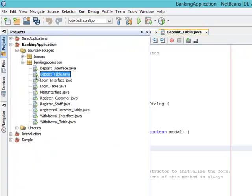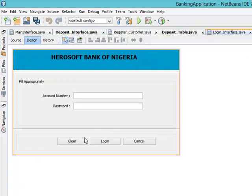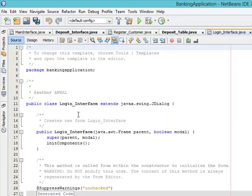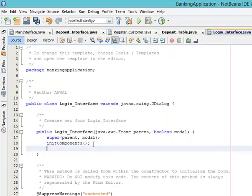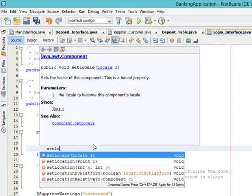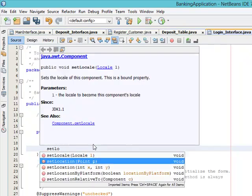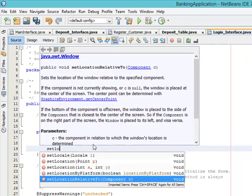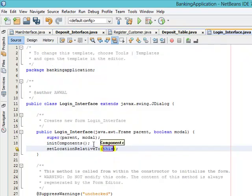Our next table, Login_Interface. Come to the constructor. Set location relativeTo null.